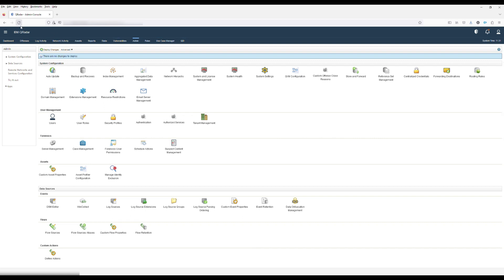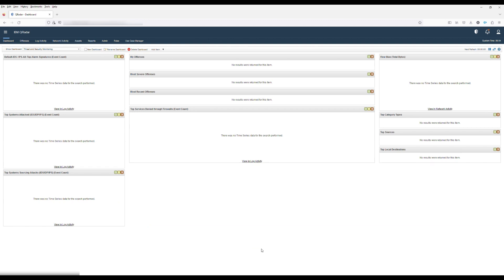This completes the demonstration for using extensions management to manage your applications. Thank you.